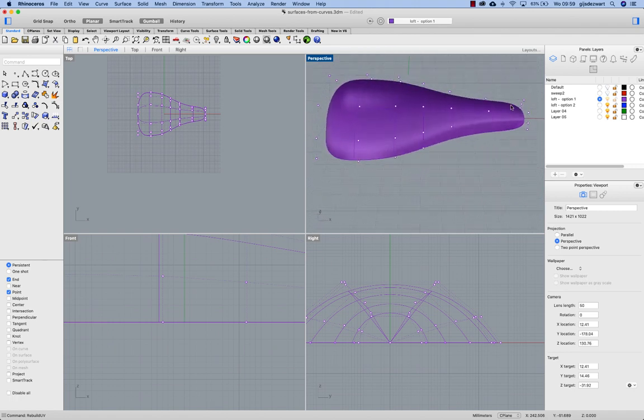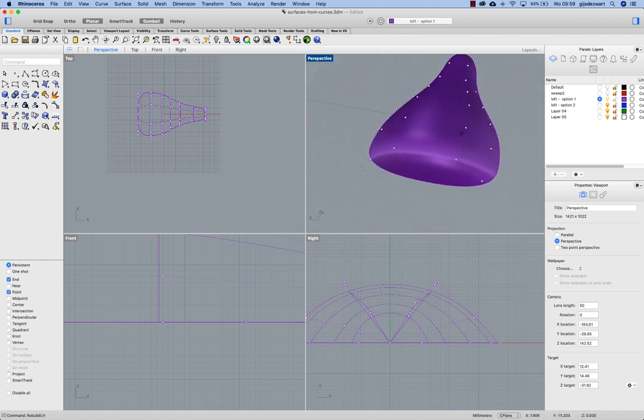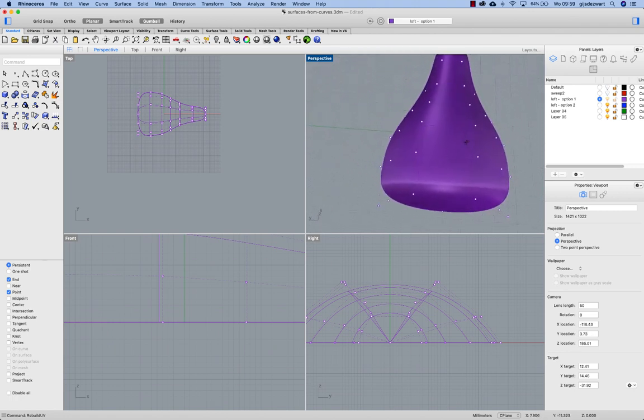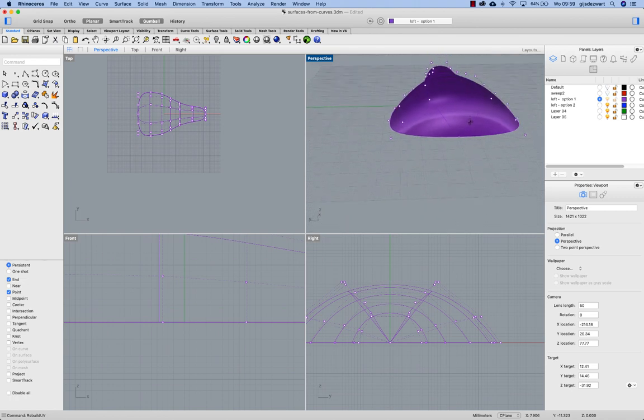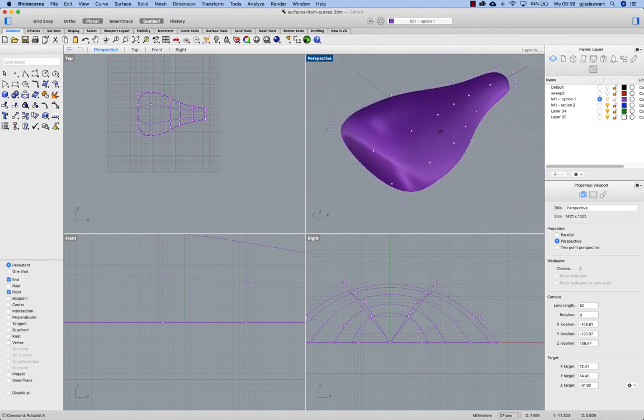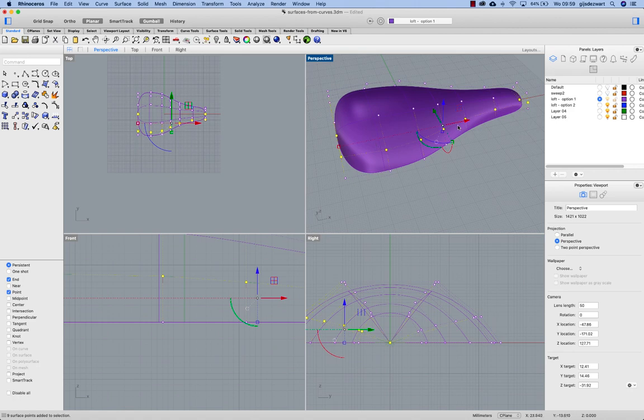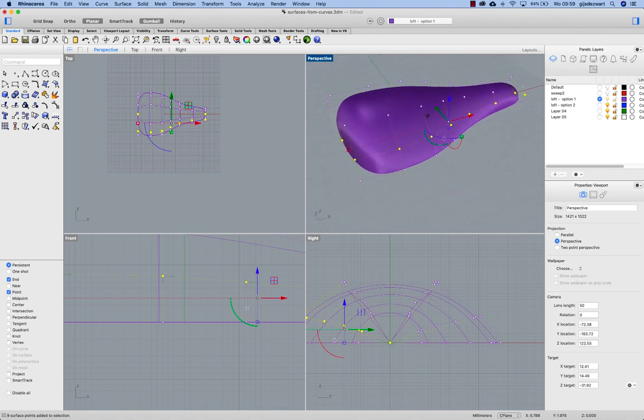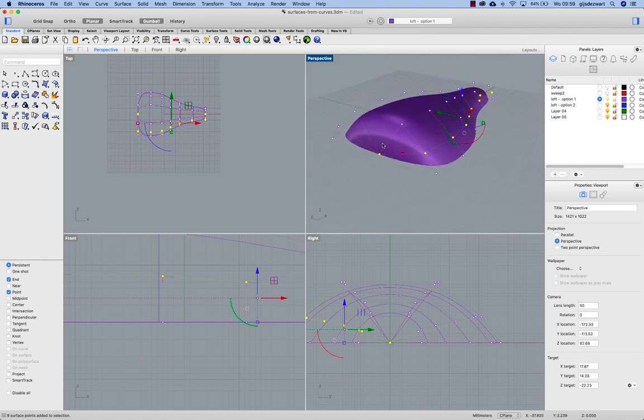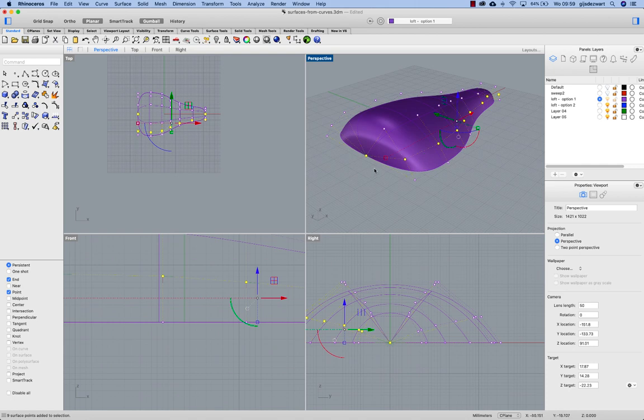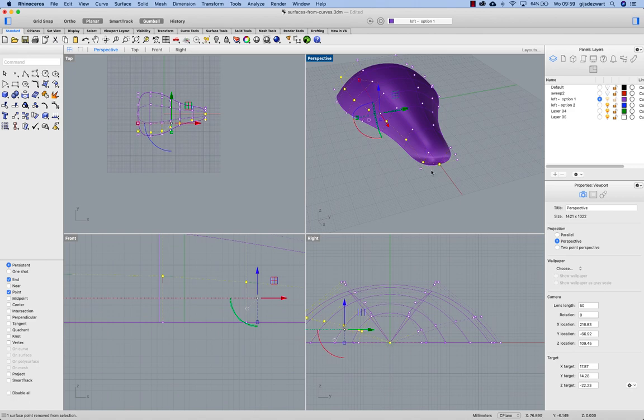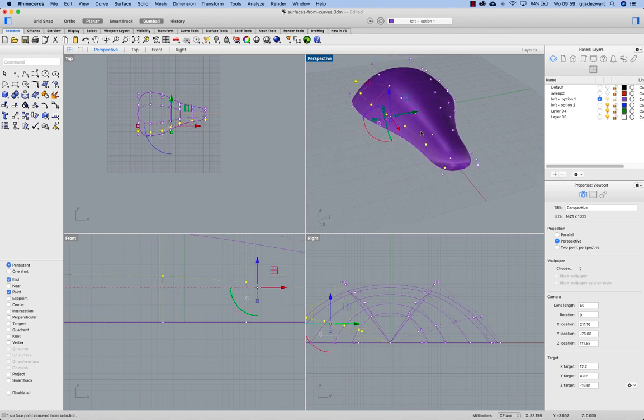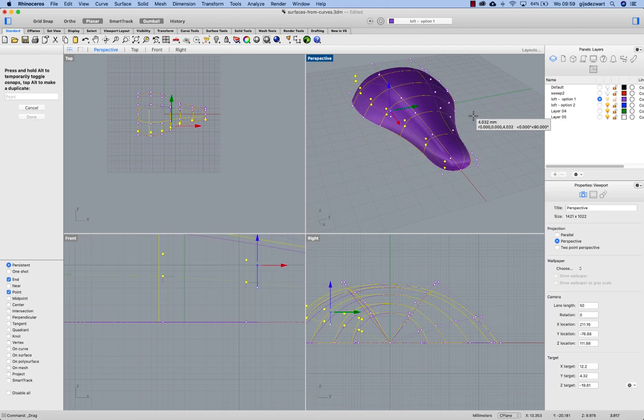You see I'm increasing the density in the U direction even more to have six control points to work with. Now if I want to transform these points of course I don't want to transform the end point. So double-clicking on these points and then deselecting the end points in case I want to transform to alter the shape.